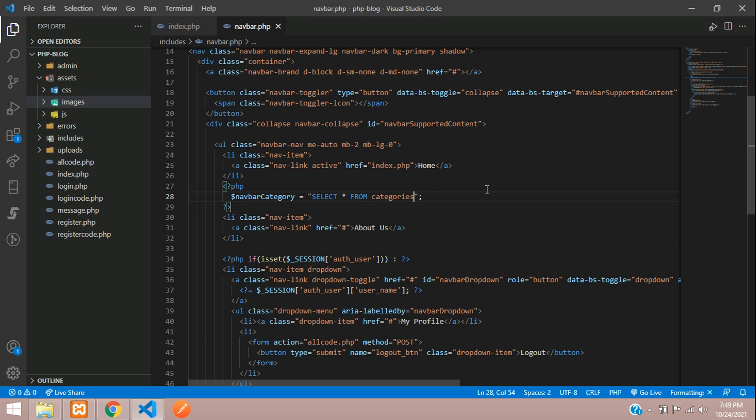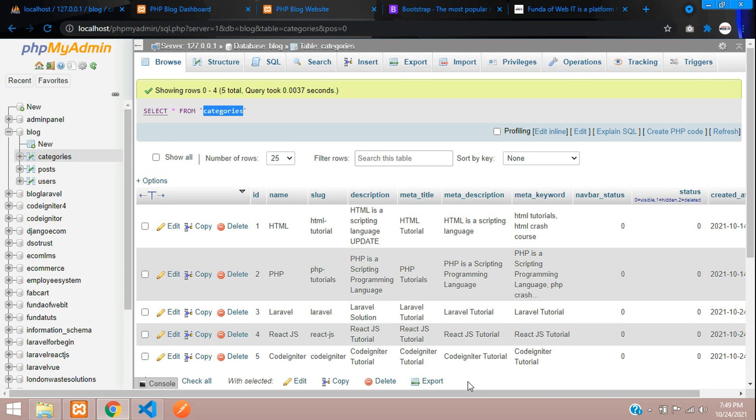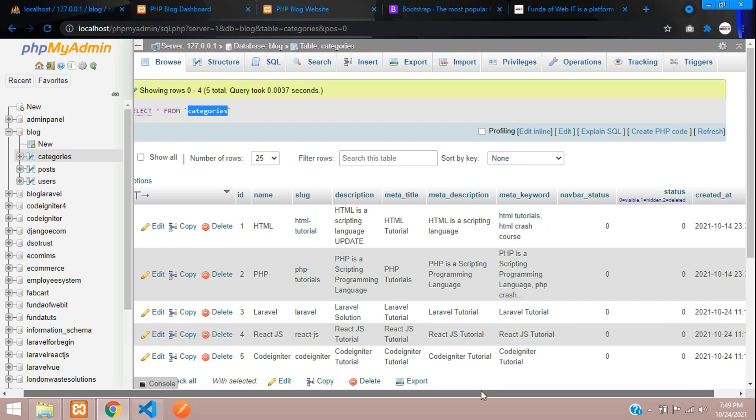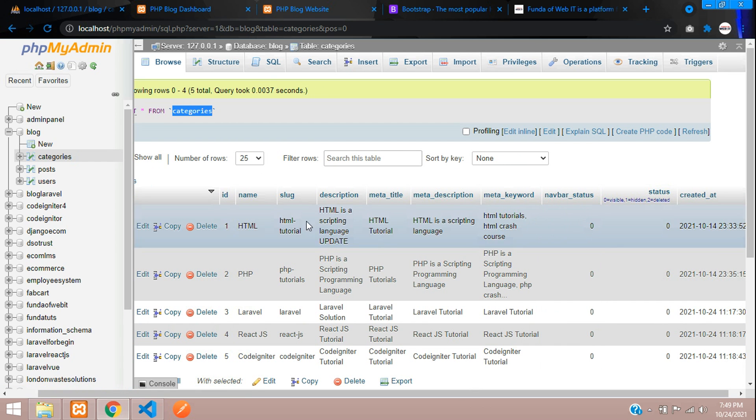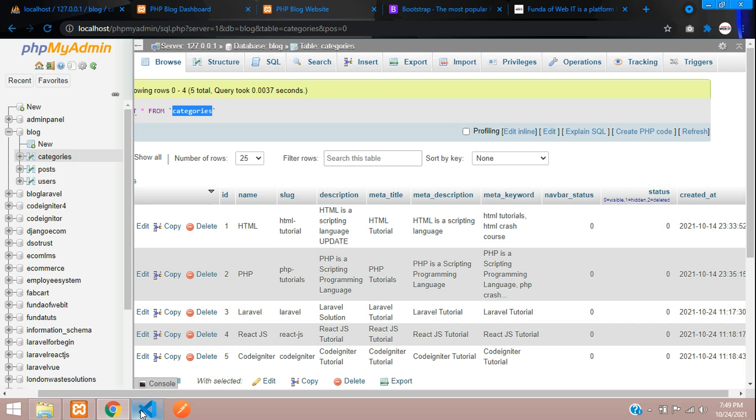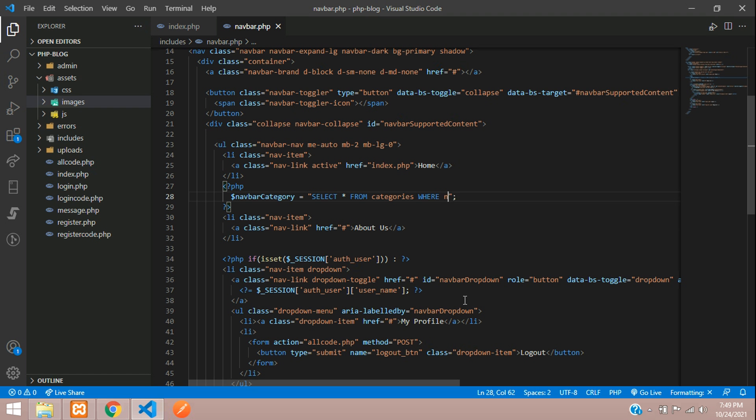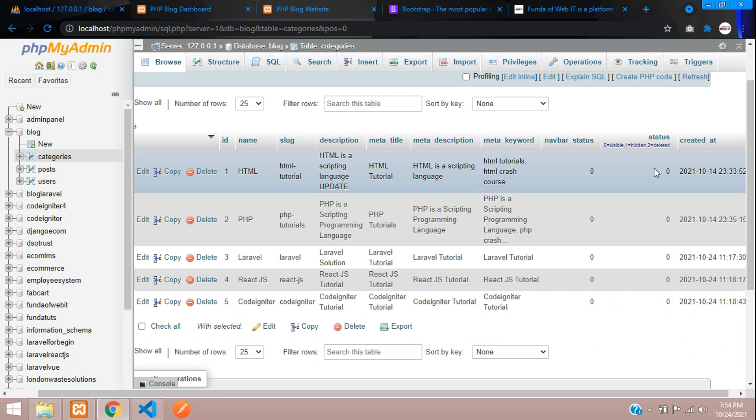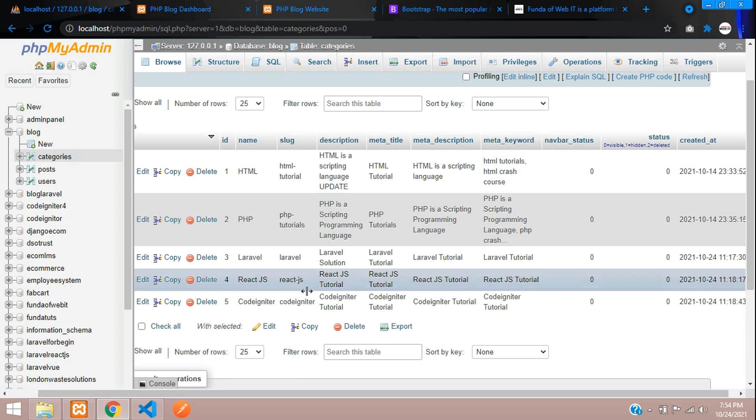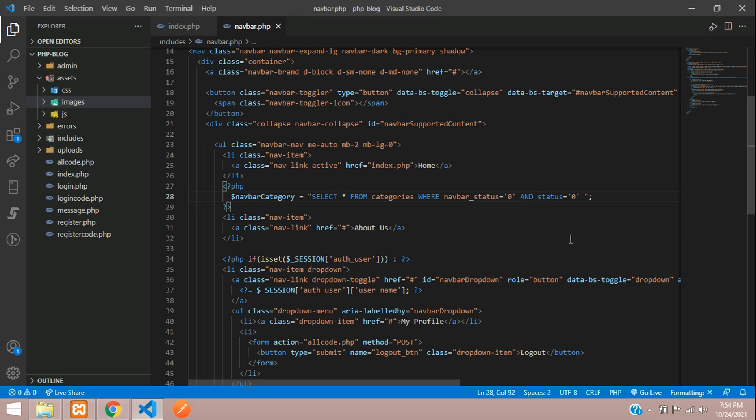What data you have to select from here? If you remember we have created the navbar status, so whatever we want to show that only will be zero, else we should not show. Let's call that navbar underscore status equals zero, and status equals zero. So your navbar and your status both should be zero. If you make it to one, either your status or your navbar one or two, it will not show your data.